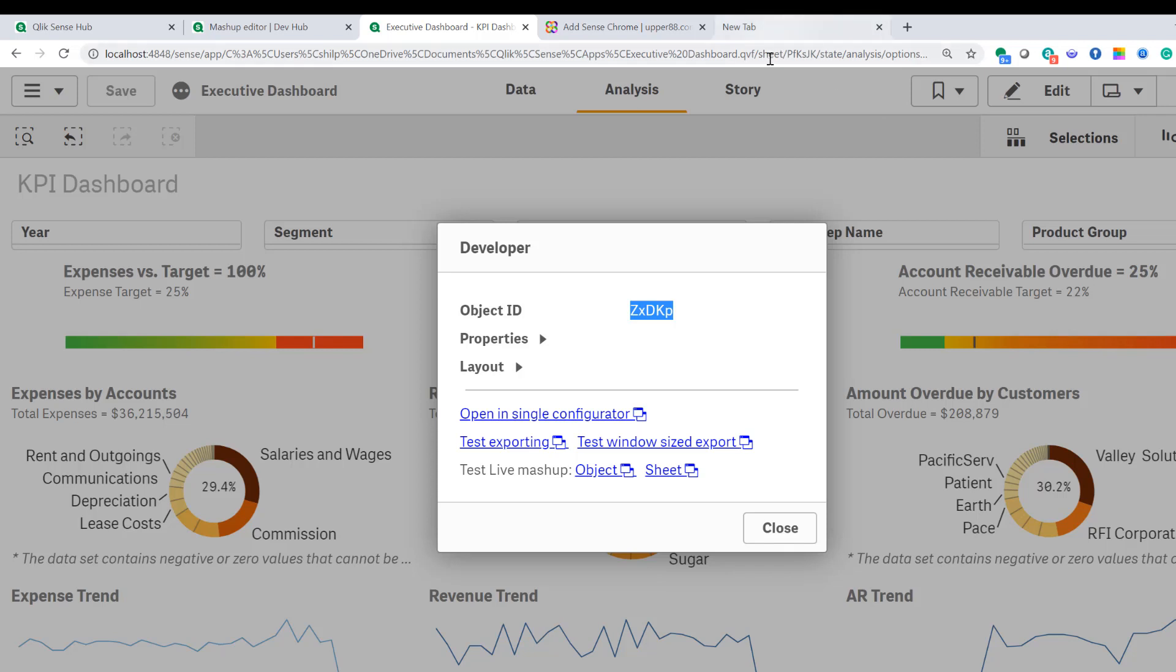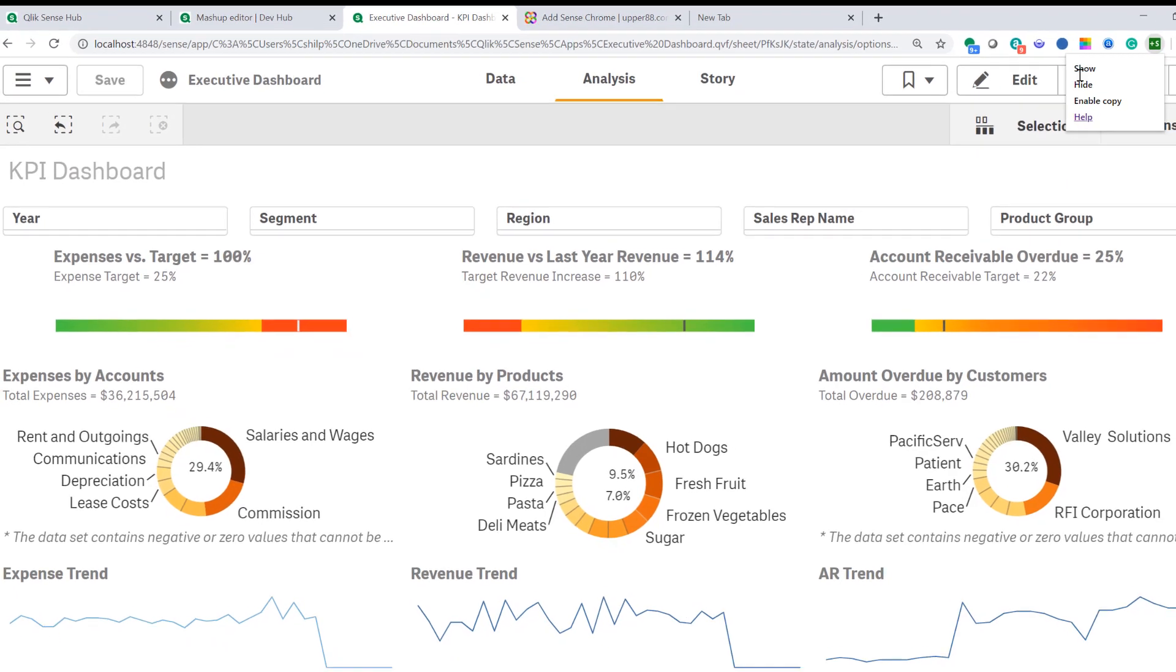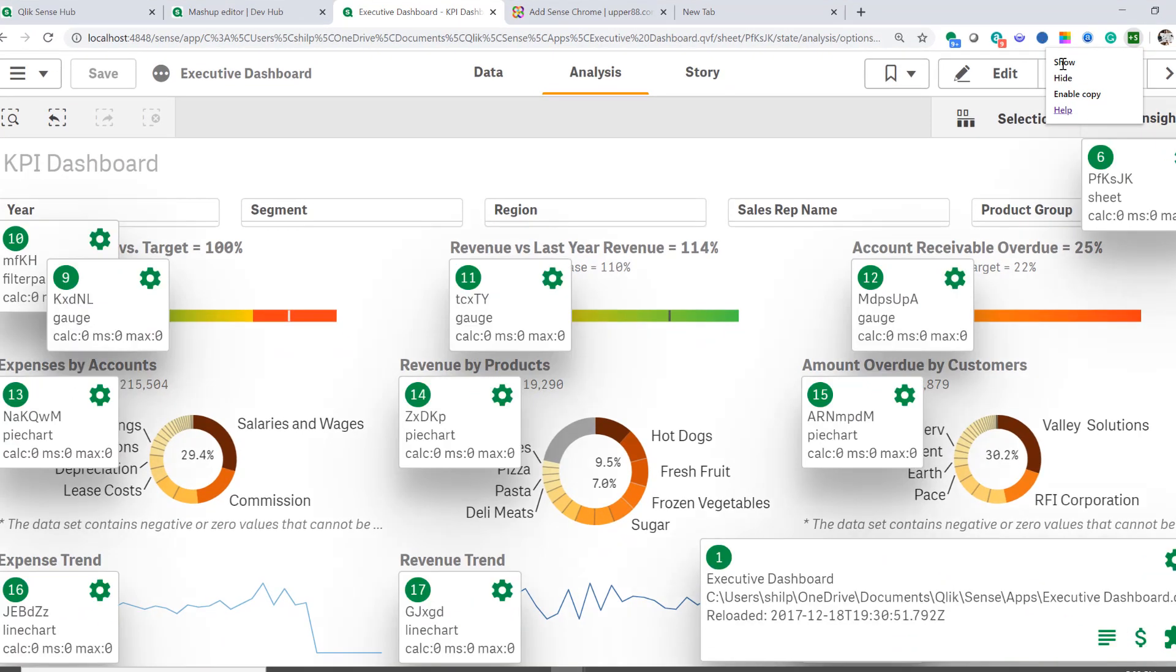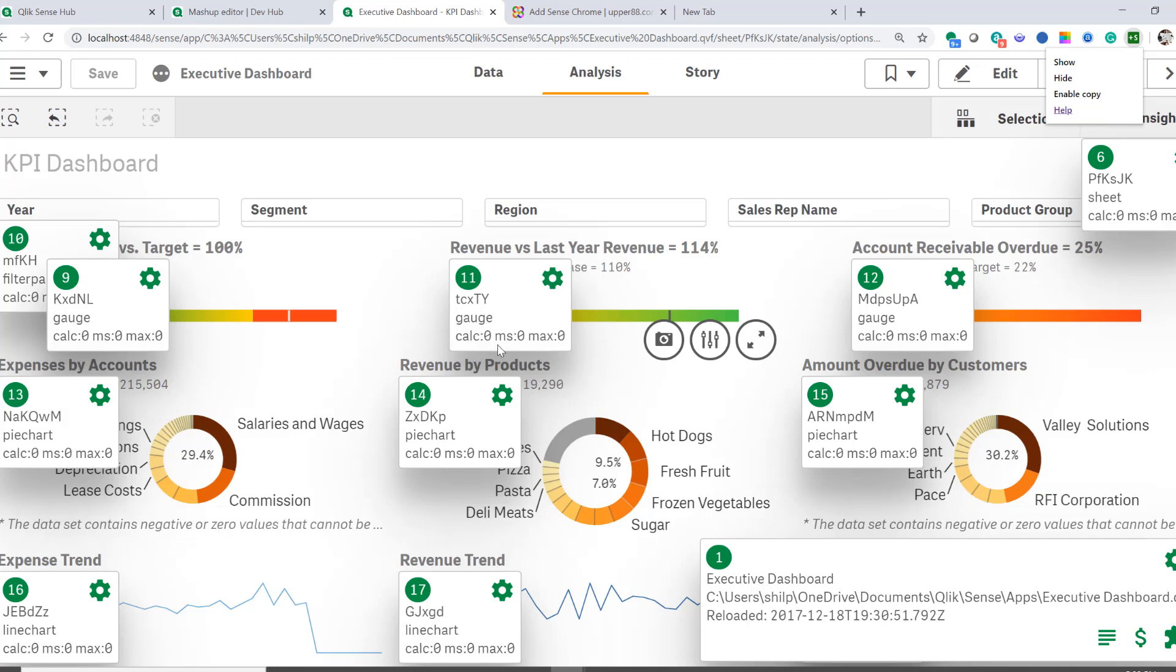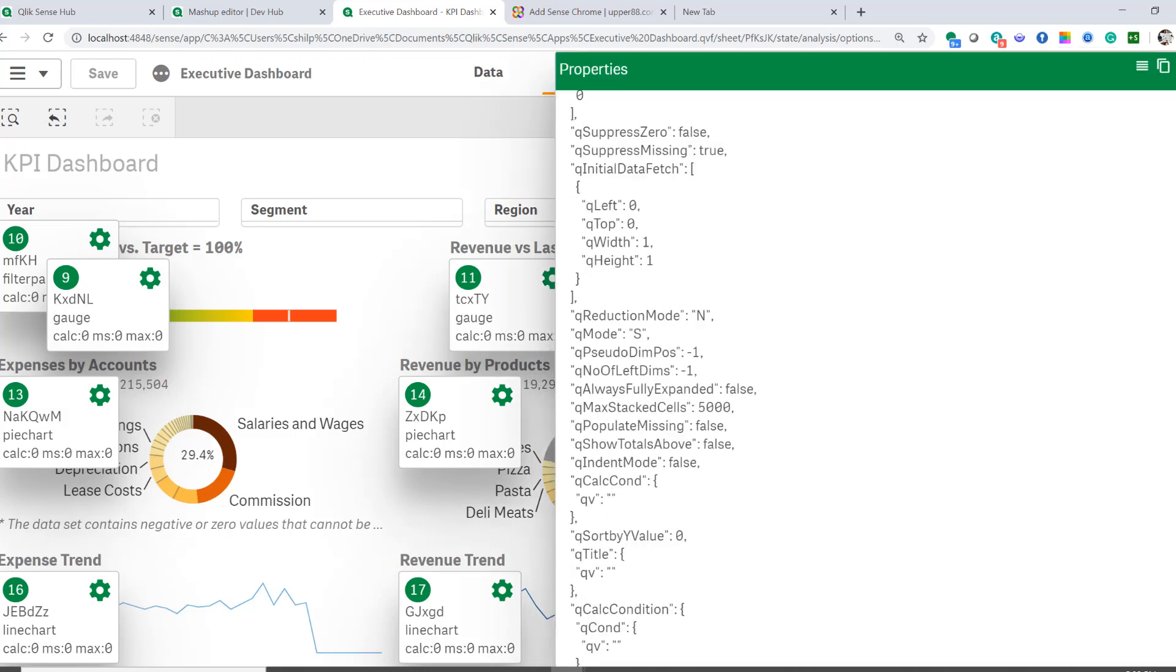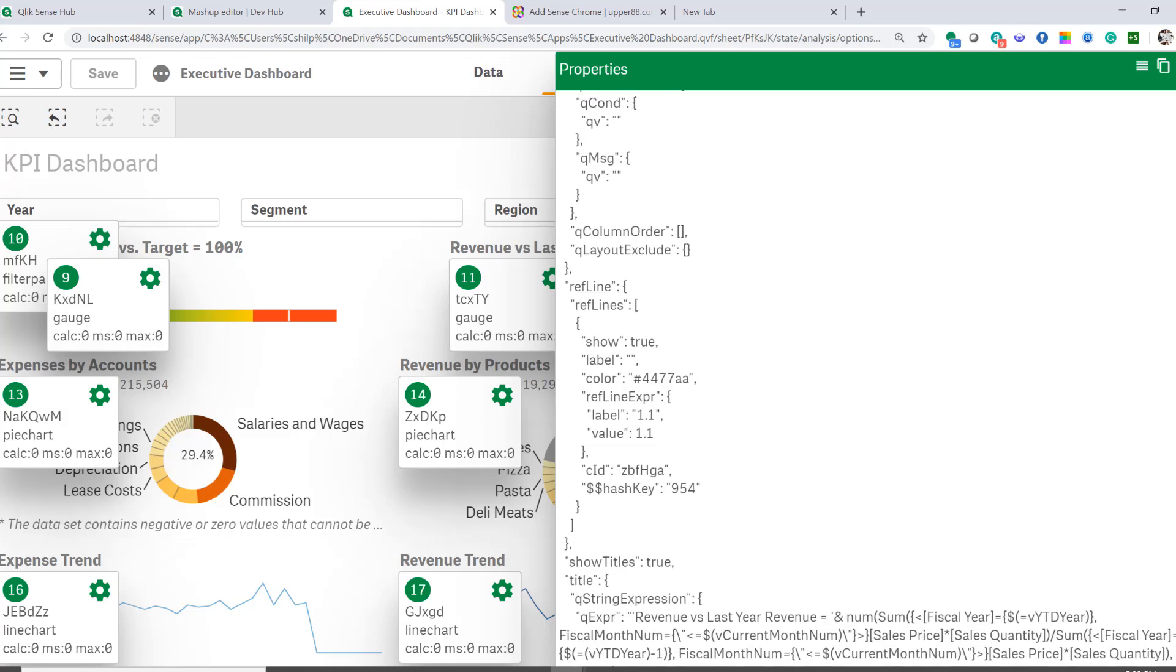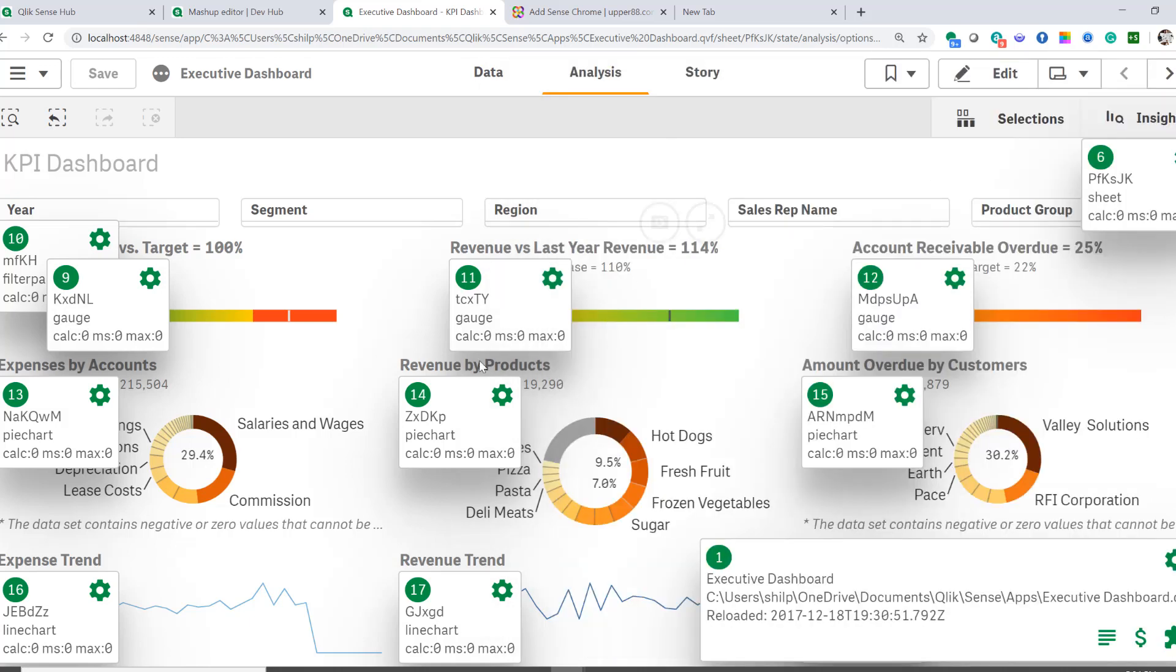Another useful tool that I found is the Chrome plugin. So I have it installed. If I click on it and show, it shows all the objects with their IDs and much more. So actually I can create on it, I can see properties and I can see layout.